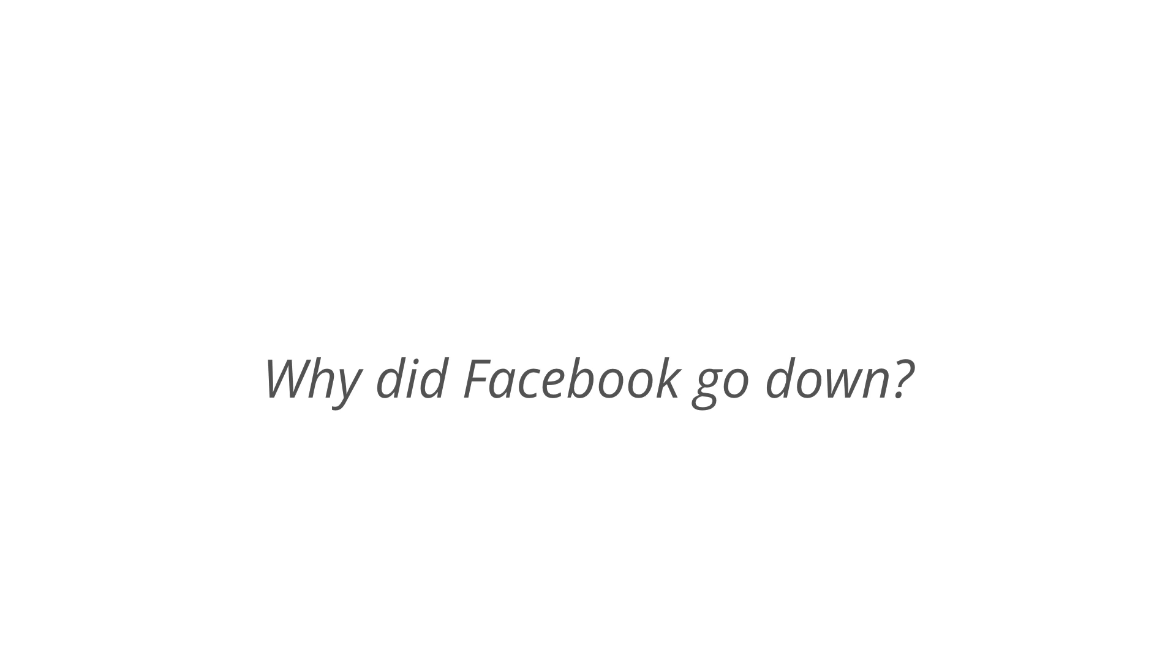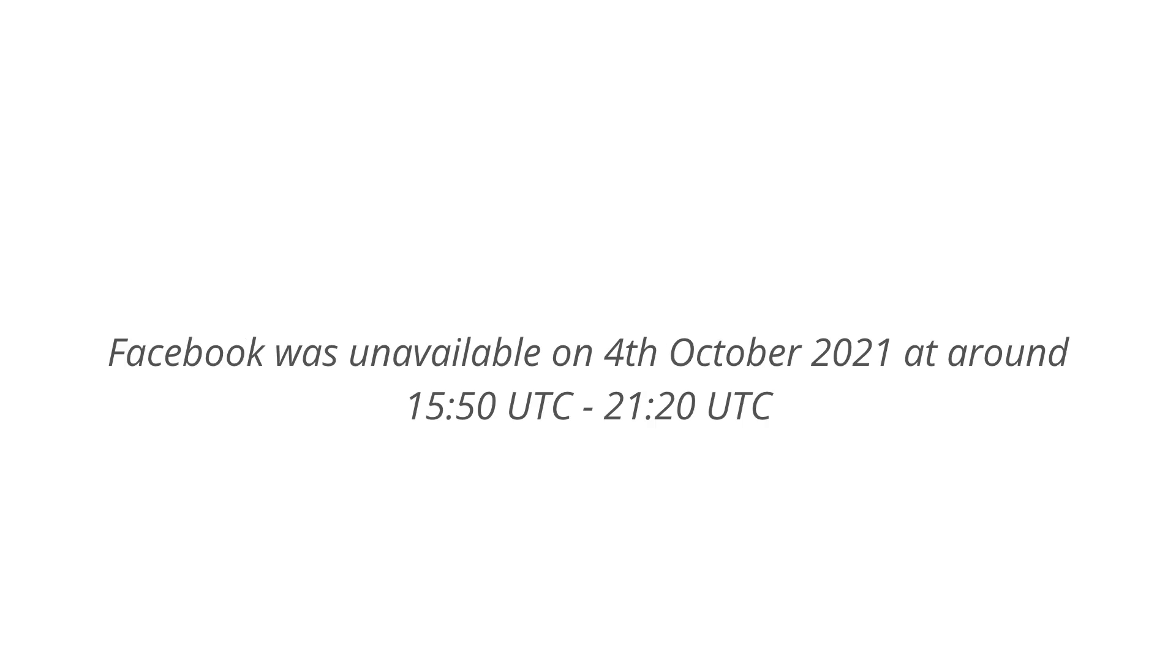Hello everyone, welcome back to my channel. Today in this video, we will try to understand why did Facebook go down. As we know, on 4th of October, Facebook was unavailable for around 6 hours. So what actually happened? Why was Facebook down? Why were we not able to access Facebook and its affiliated services like WhatsApp and Instagram?